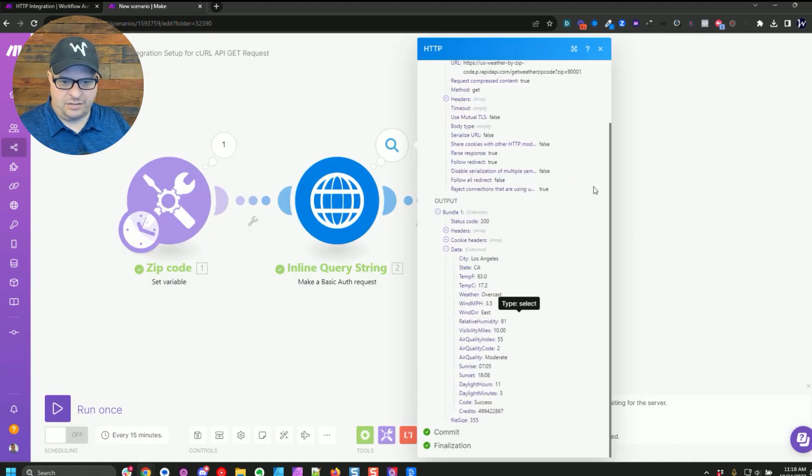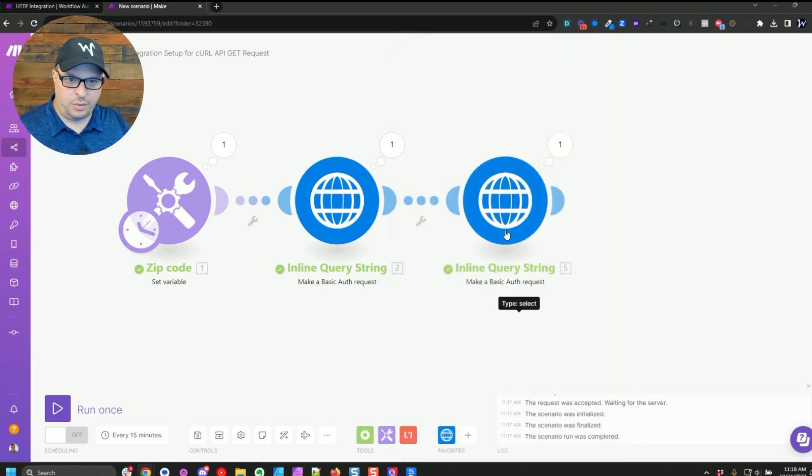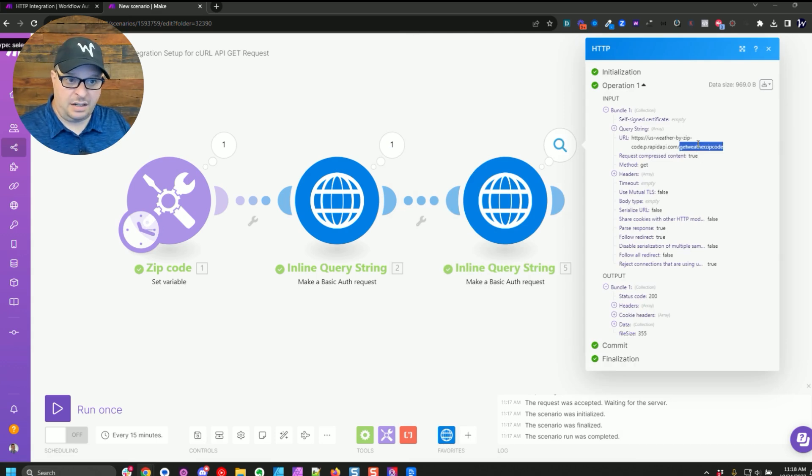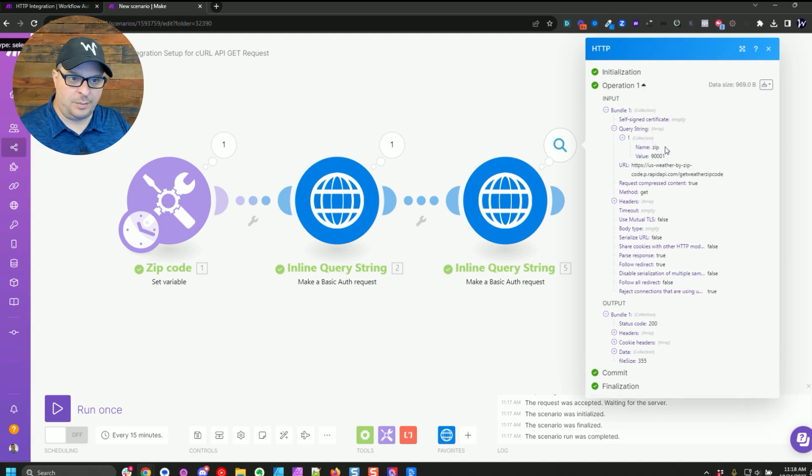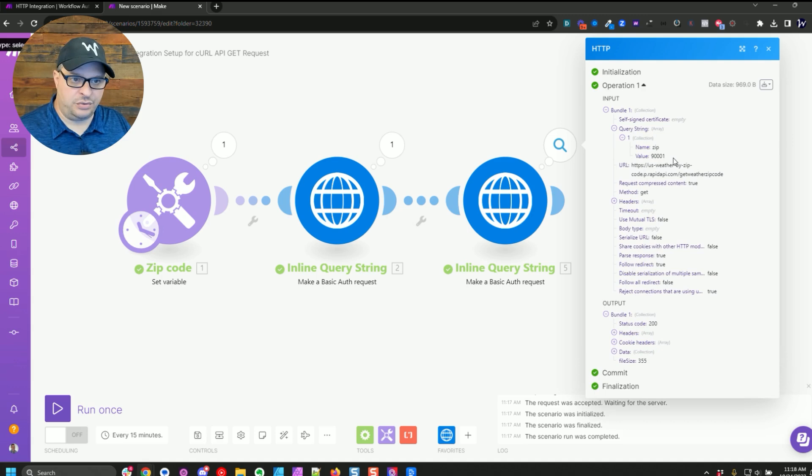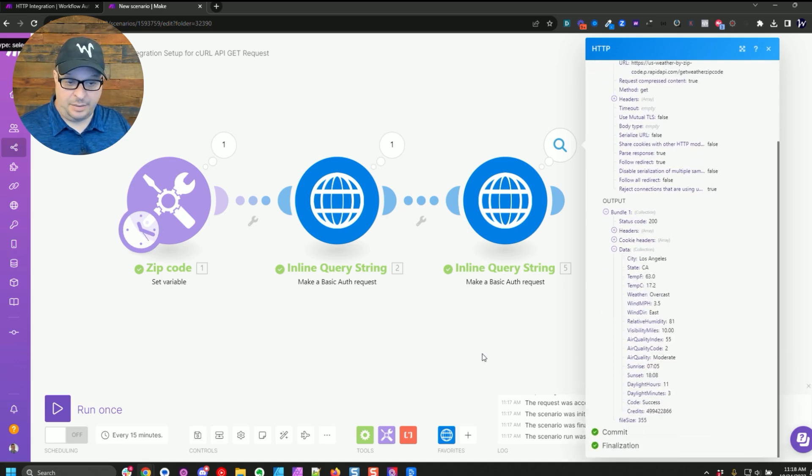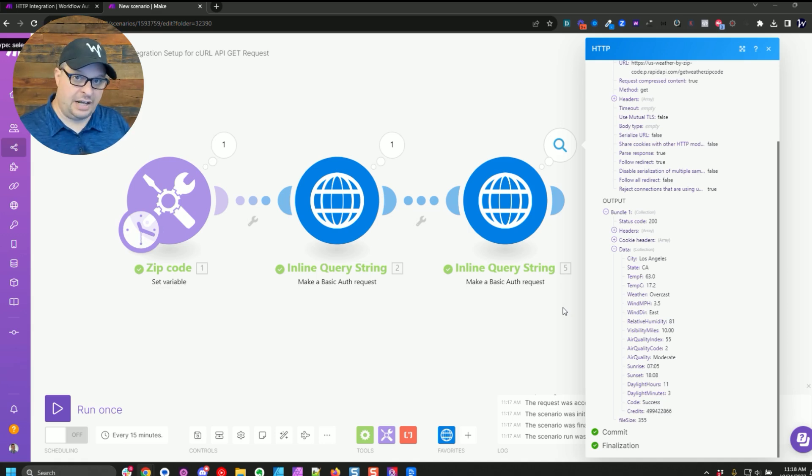There's our data from our original. And you can see the zip code is in the URL from our original one, but over here, it's not in the URL. It's in the query string parameters. The zip equals 90001. And the data is the same. So you can put those URL parameters in the parameter section, or you can actually put them on the URL. Now in this particular case, zip codes are not a problem. They don't have spaces or commas or apostrophes.